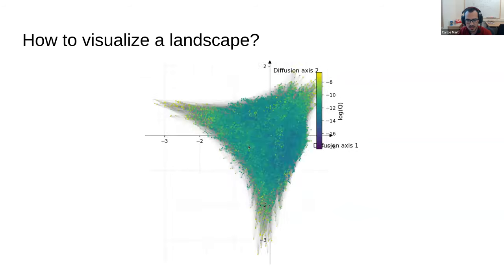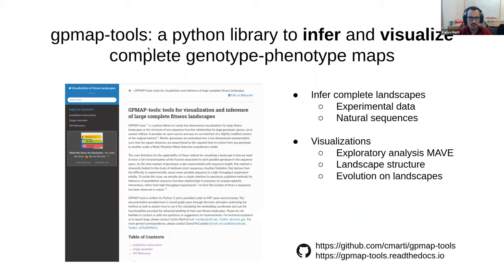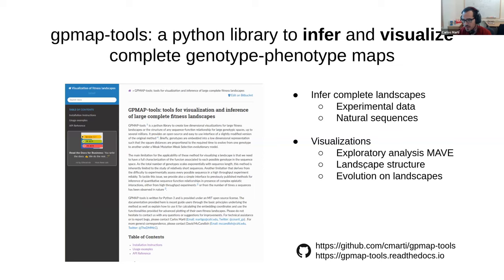Before going into more details, I want to mention that we have developed GPMapTools, a software library that allows inference using experimental data and also observations of natural sequences. Once you have that, we can draw these pictures to visualize the landscapes, which can be useful for many applications — for instance, exploratory data analysis to draw conclusions or hypotheses about the structure of the landscape, and also to focus on specific aspects of evolution on these landscapes.